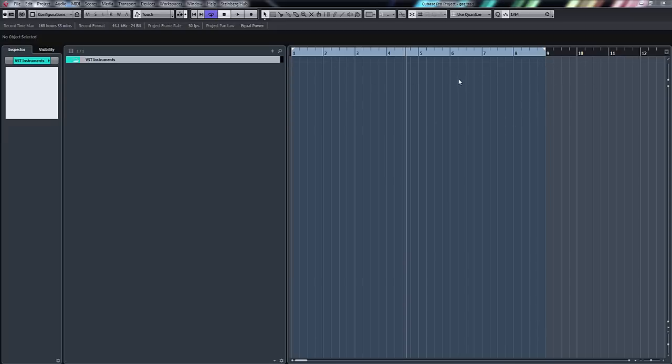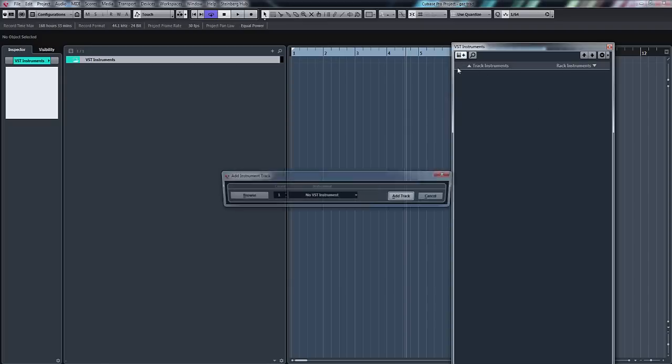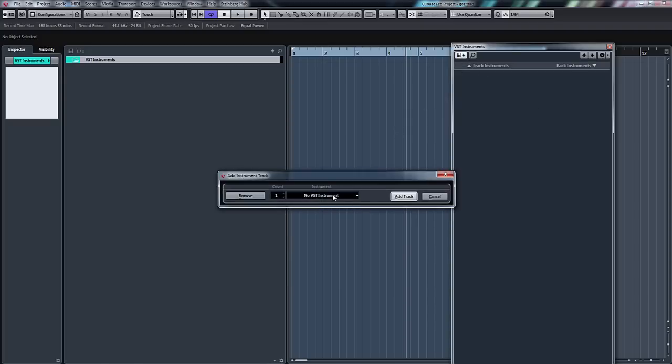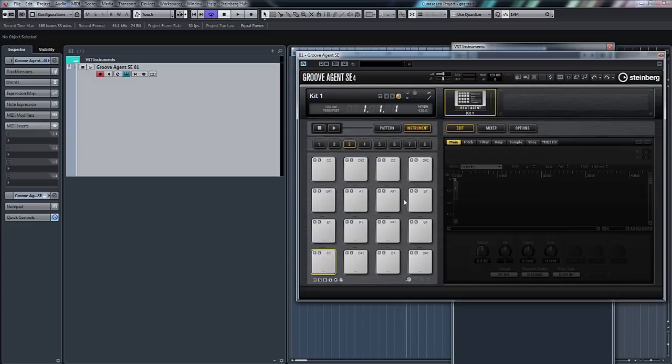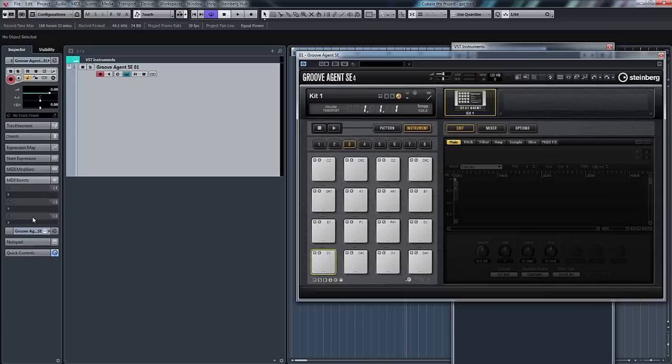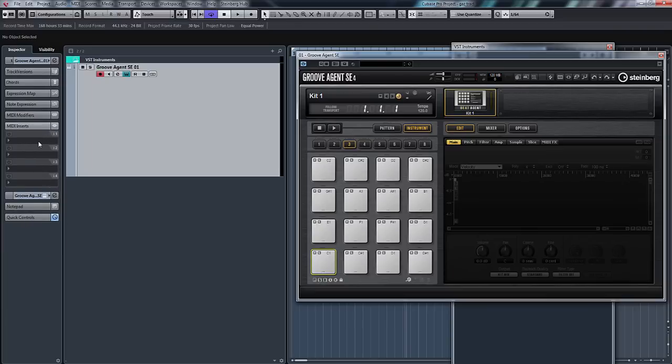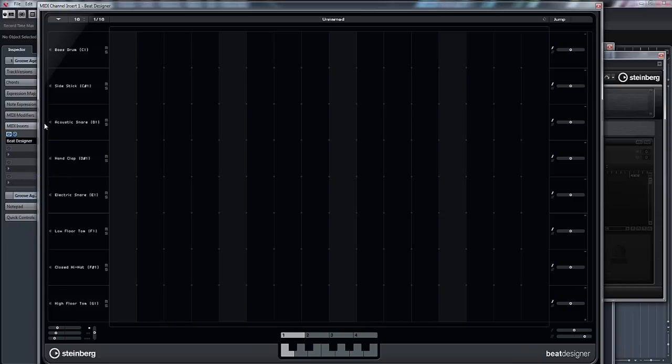So right, let's get on to it. I'm going to press F11 and we'll create a Groove Agent SE add track. On that track, on the MIDI inserts, if we click on MIDI inserts, what we'll do is click Beat Designer.